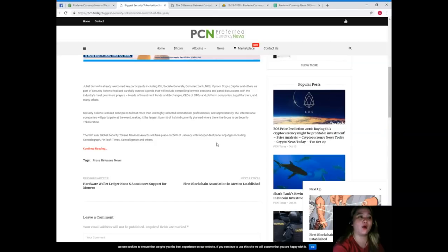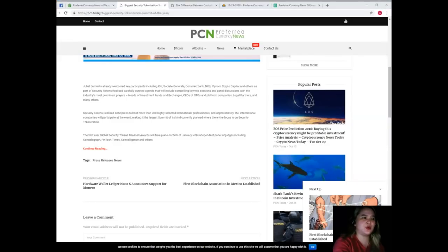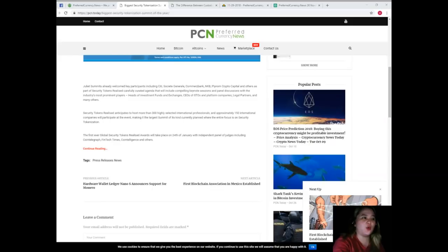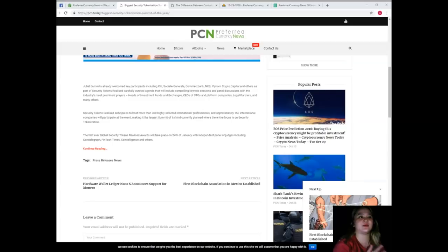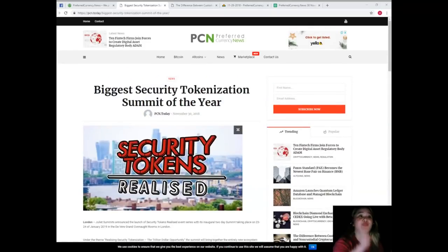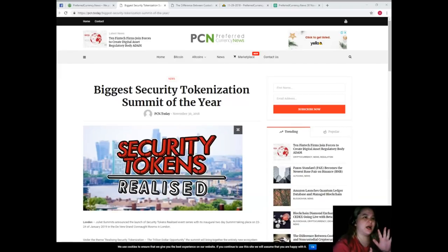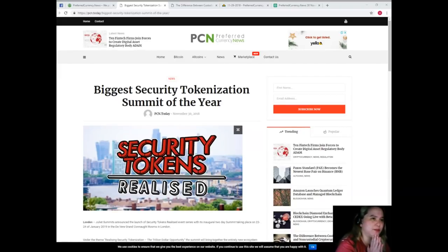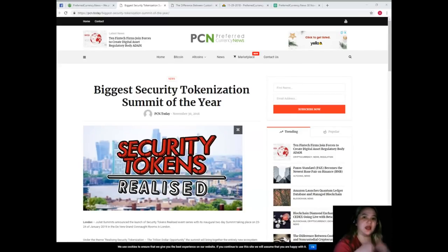It will take place on 24th of January with an independent panel of judges including CoinTelegraph, FinTech Times, Coin Intelligence, and others. So guys, the summit's launch evening taking place at private members club Home House on the 3rd of December 2018 has already sold out.